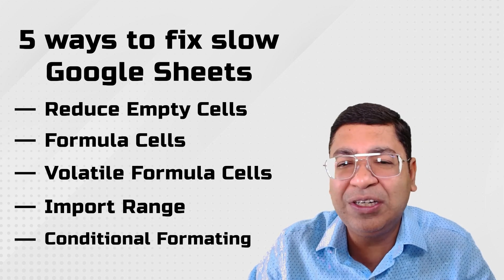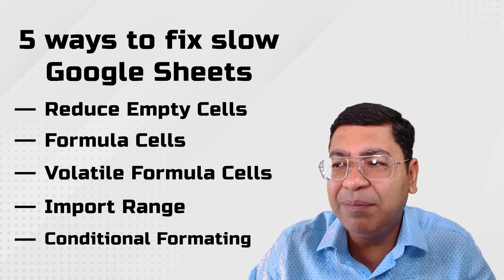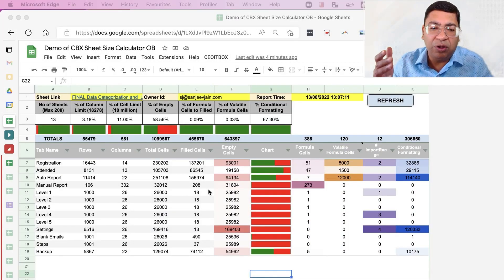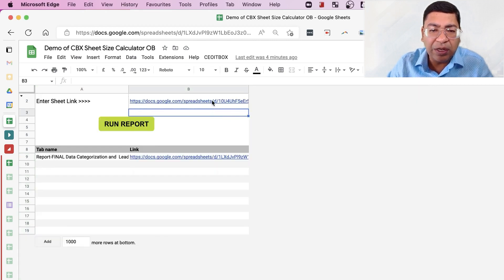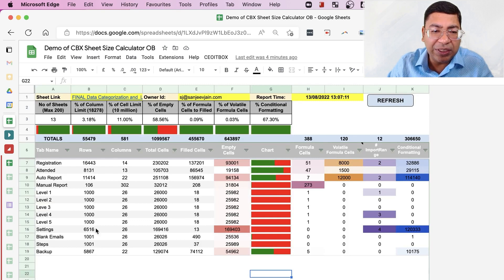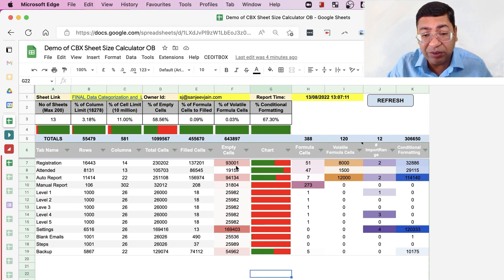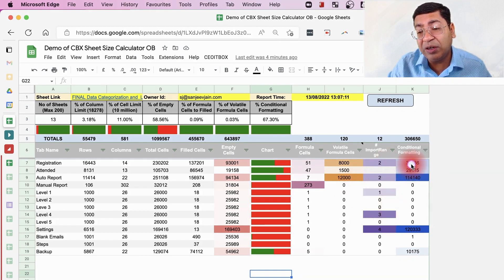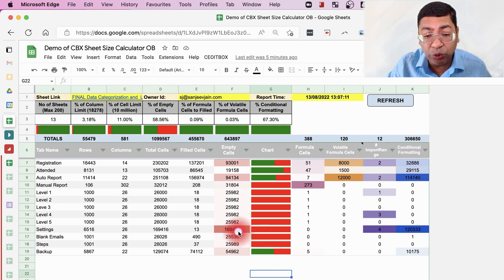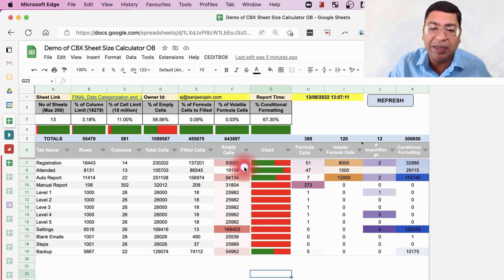To check what your sheet contains, there is an amazing tool — the Google Sheet Audit Tool. By simply entering the URL of your sheet, it will generate a report showing the number of sheets, the number of cells, how many empty cells you have in every tab, how many formula cells, how many volatile cells, how many IMPORTRANGE functions you're using, and your conditional formatting usage.